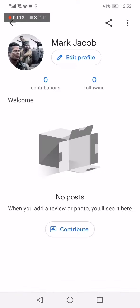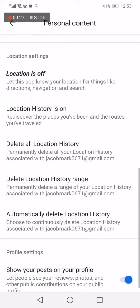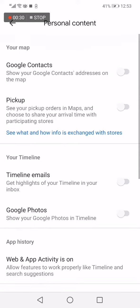Now click on edit profile, then click on profile and privacy settings. On this page you will find many options. Scroll up until you find timeline emails, then turn it on from here.